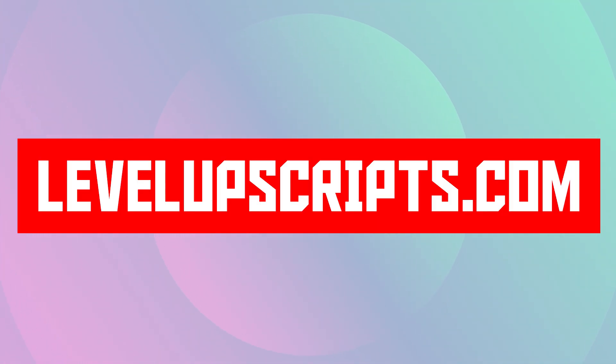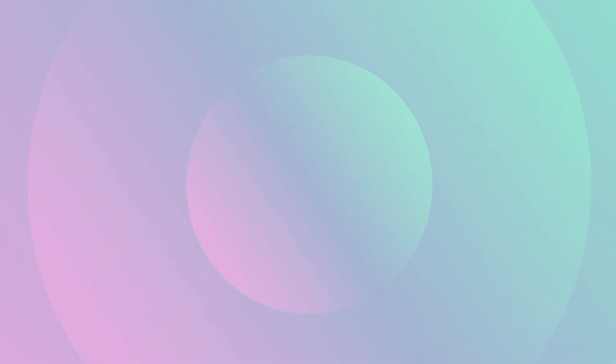There's going to be a link in the description of this video. You can find the best scripts for the Cronus Zen on there for Fortnite, Call of Duty, and we're going to be releasing some other games as well. But anyways, let's get right on into this.